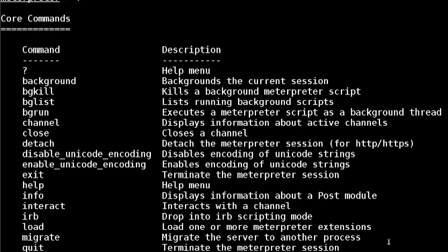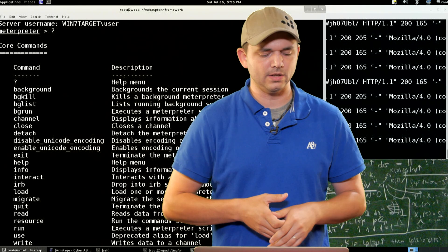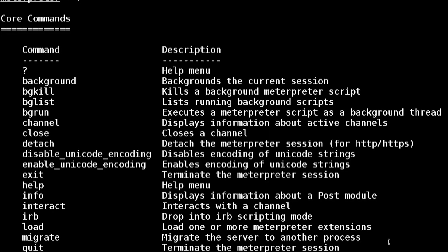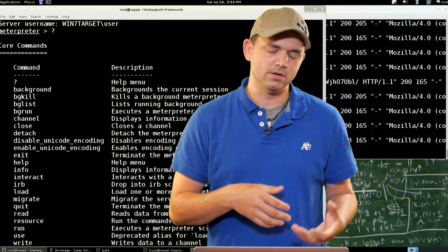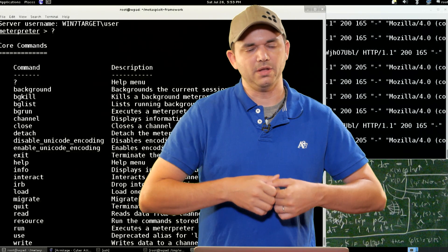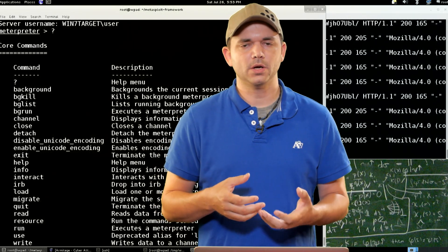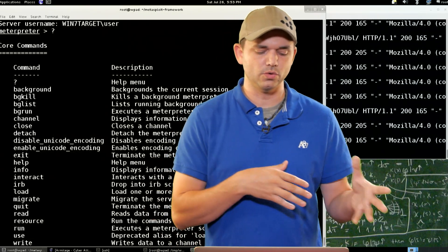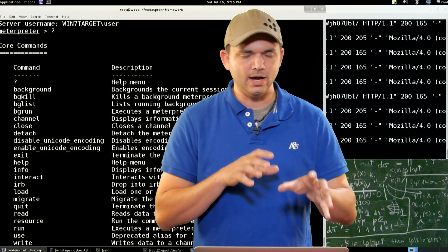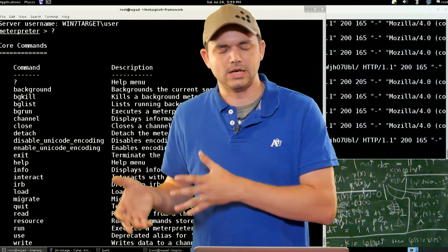First off is the background command. We've already used this quite a bit. Once you're in a session, you can background that session. Then there's bglist, bgkill, and bgrun — you can actually run scripts or post modules in the background. So if you have a keylogger or other post module or script that you want to keep running on a specific session, you can throw it in the background. That's not to be confused with the background command — these are background jobs on a session.